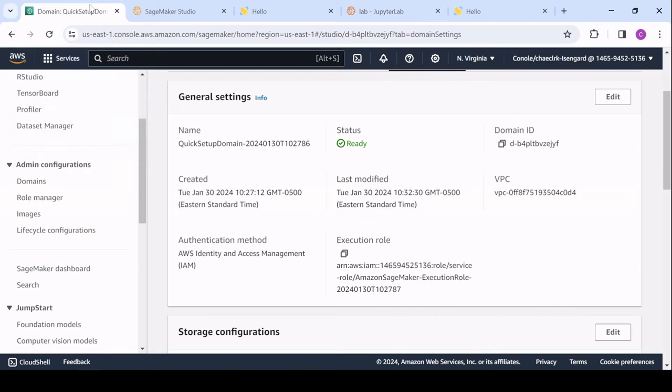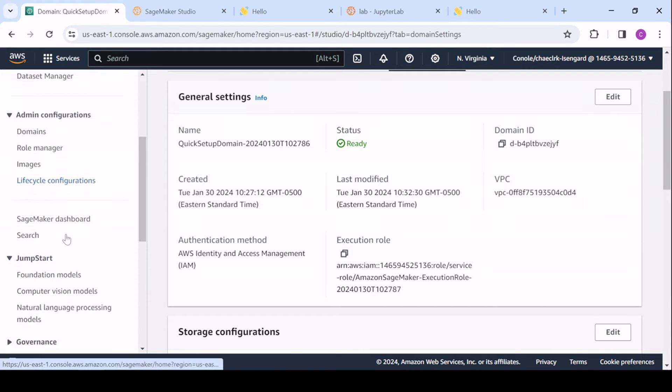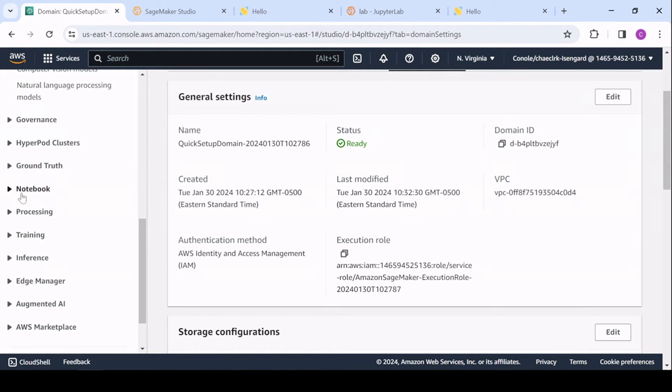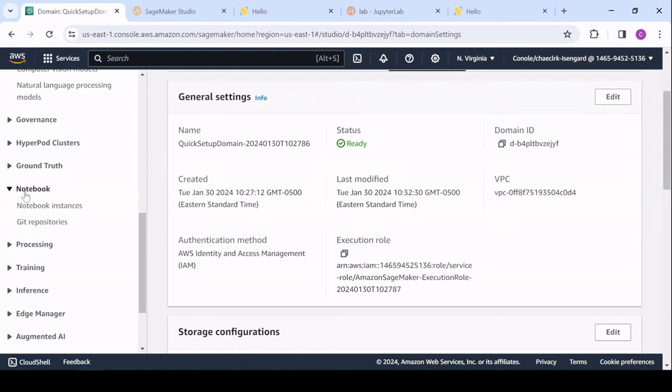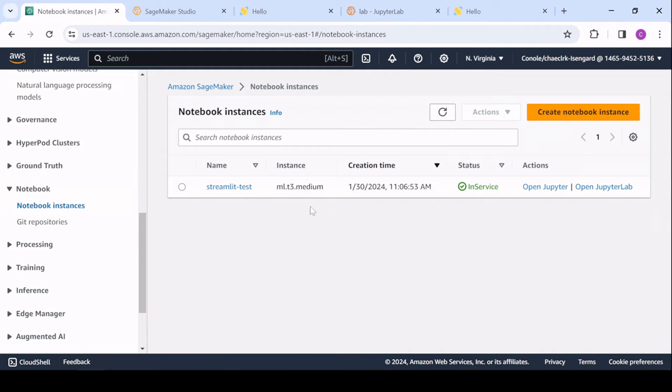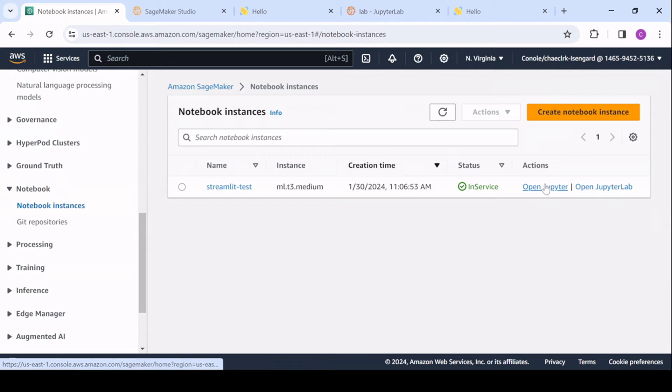Two down, one to go. And if you're still using SageMaker notebooks, you should switch over. But if you're going to continue using them, so I have an instance that I've spun up, I'm going to open Jupyter.